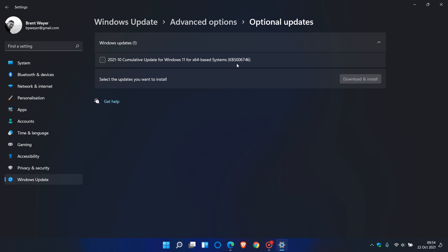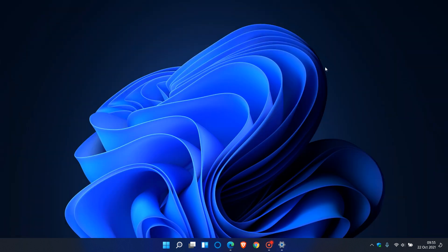KB5006746, as it does address, as mentioned, numerous and major bugs in the operating system. So if you find yourself having experienced any of those issues, then do yourself a favor and update your Windows 11 operating system with this latest optional update.